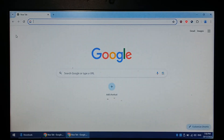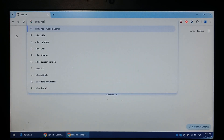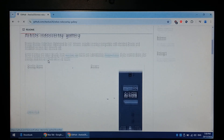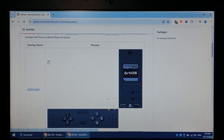Over on our Windows 10 PC now, we just want to go to Google and type in Arc OS NDS overlay. Click on the GitHub link from Aeolus and scroll down. Here are your custom overlays.